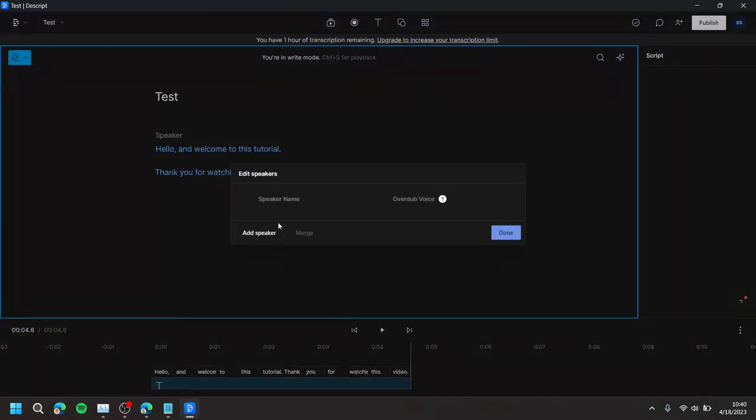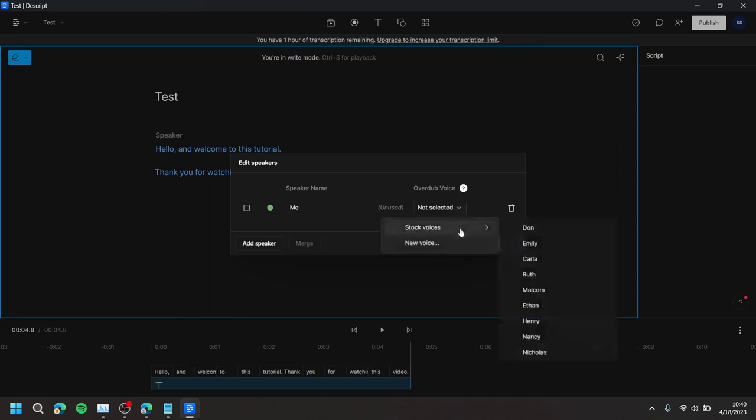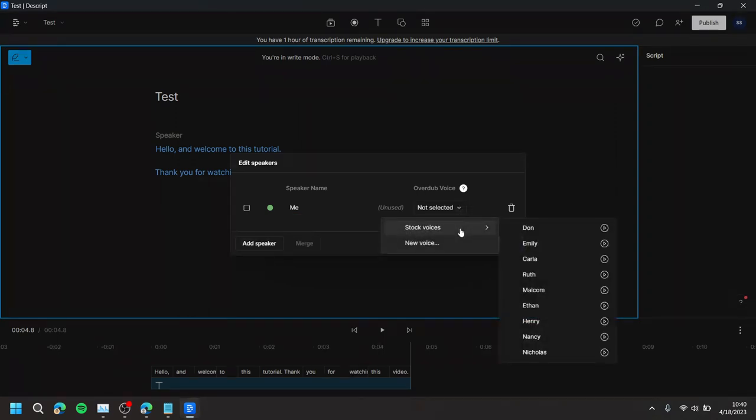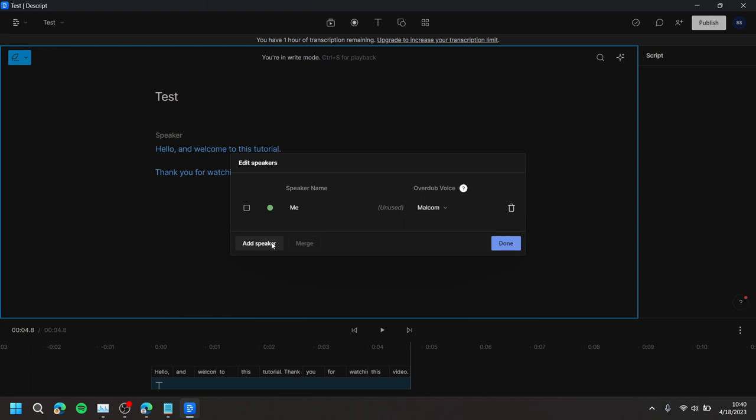Then, press Add Speaker and type a name for the speaker. To the right, press Not Selected, then choose Stock Voices, and choose the voice you would like to use. You can also hear sample voices by pressing the Play button at the right side. Then, press Done.